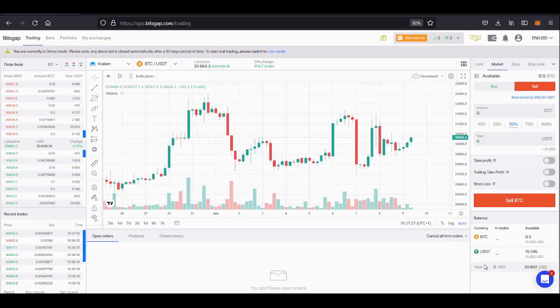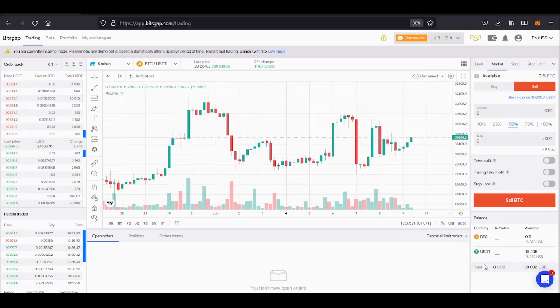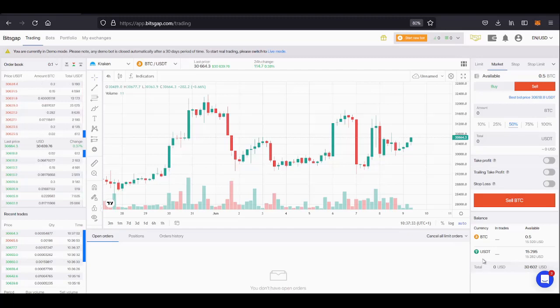But if I wanted to set bots up with Ethereum pairs for example I would need to do the same process again to make sure that I had Ethereum in my balance before I tried to create those bots.